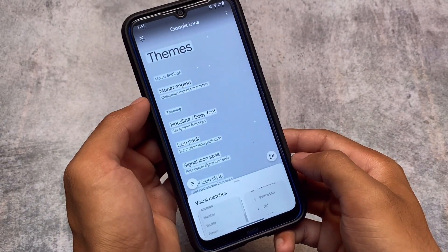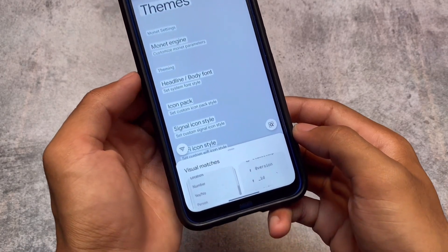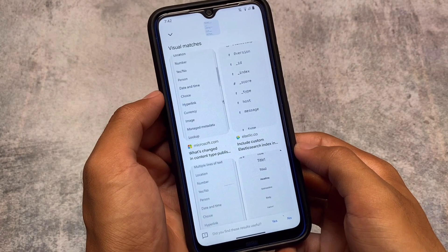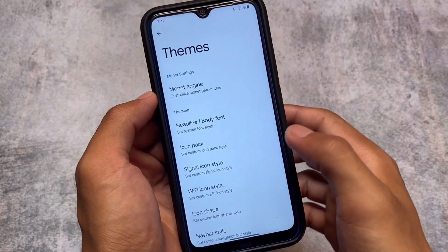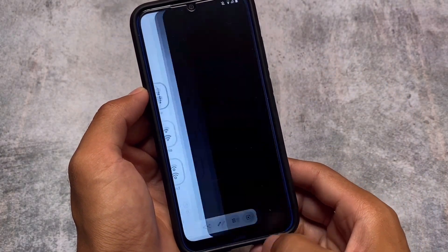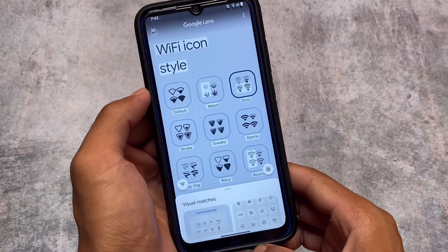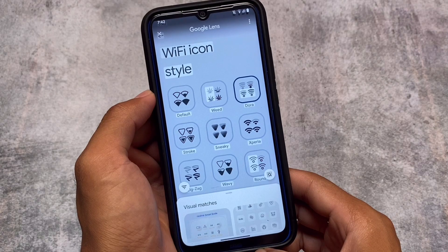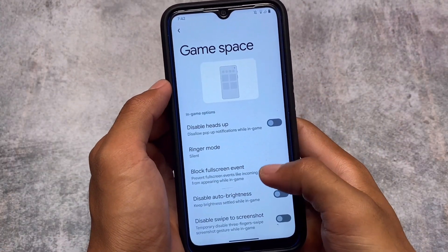Moving on — with the three-finger screenshot, we now have Google Lens support, which was not available previously. With this new update, you can simply search using Google Lens by taking a screenshot and clicking the Google Lens button, and it will redirect you to the Google Lens app. Just make sure you have the Google Lens app installed or it will not work.